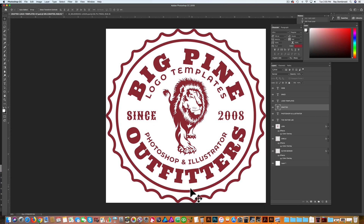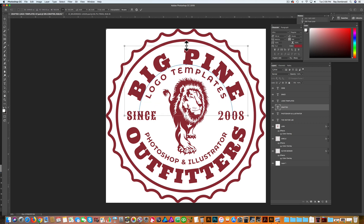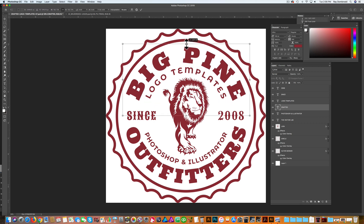You'll notice the amount of space right down here between the bottom of the T and the inside of this circle — there's a little bit more space at the top. So if you need to adjust that, you could just go Command T and drag it up a little bit.